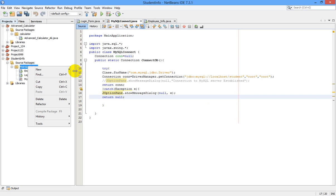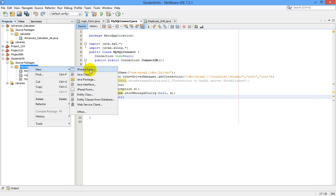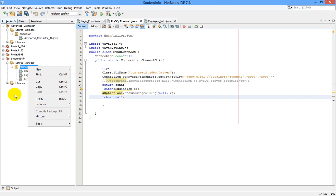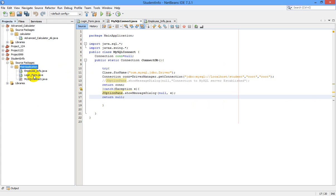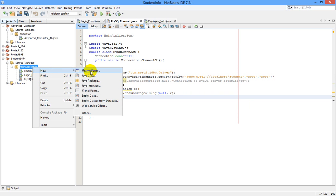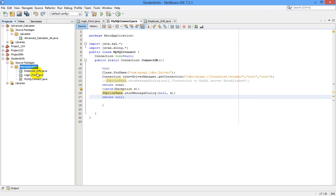In the main application, right-click and select New > JFrame Form. Create a new JFrame form and name it 'login_form'. Also create a second JFrame form and name it 'employee_info'. Now we are going to design our login form.